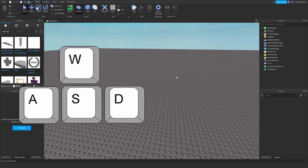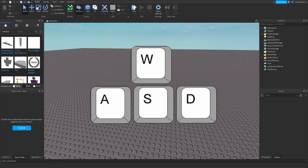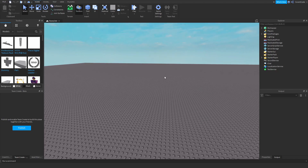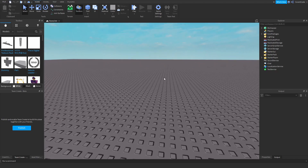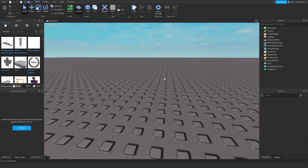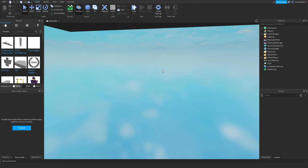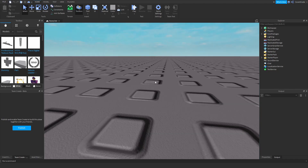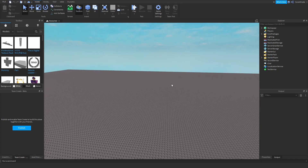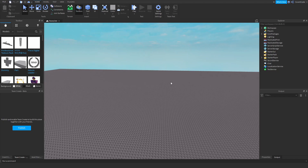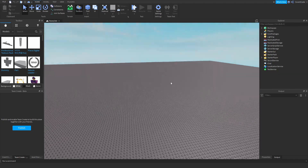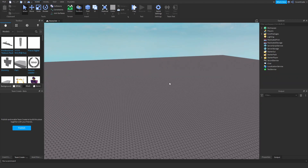Now for the basics — you can actually move around in Roblox Studio using the WASD keys just like any other game. WASD moves you around the studio. If you press Q you go forward, and if you press E you go backwards. If you hold the right mouse button you can look around. That's the basics of navigating Roblox Studio.